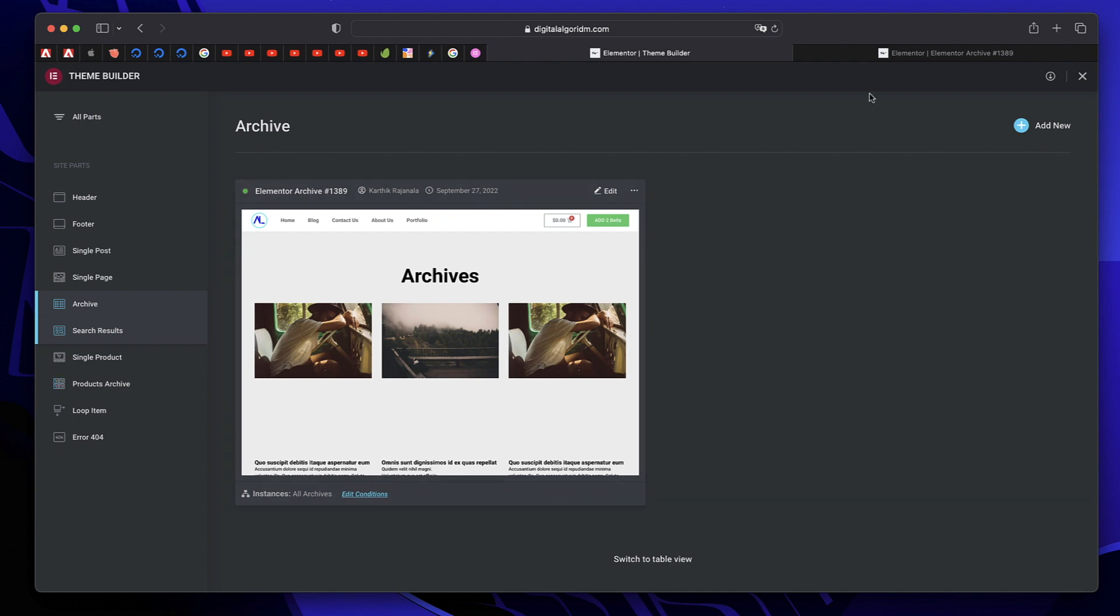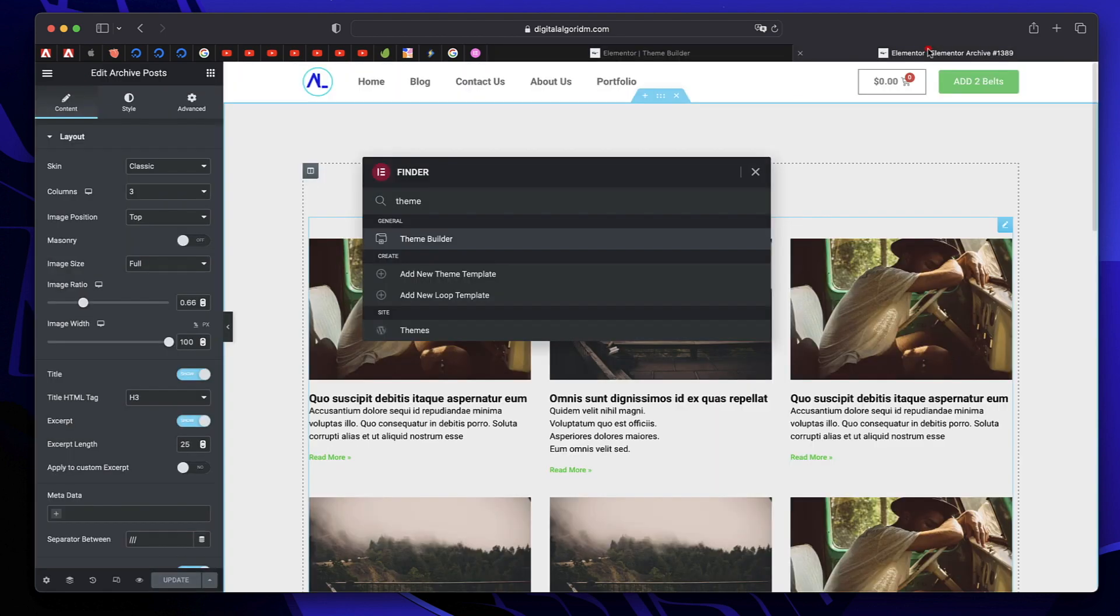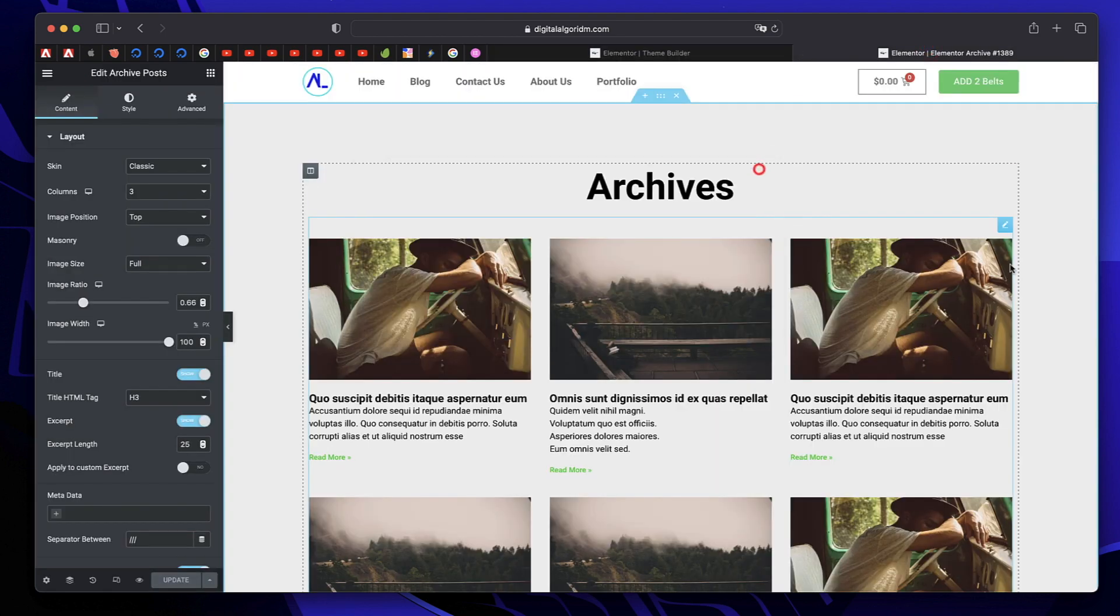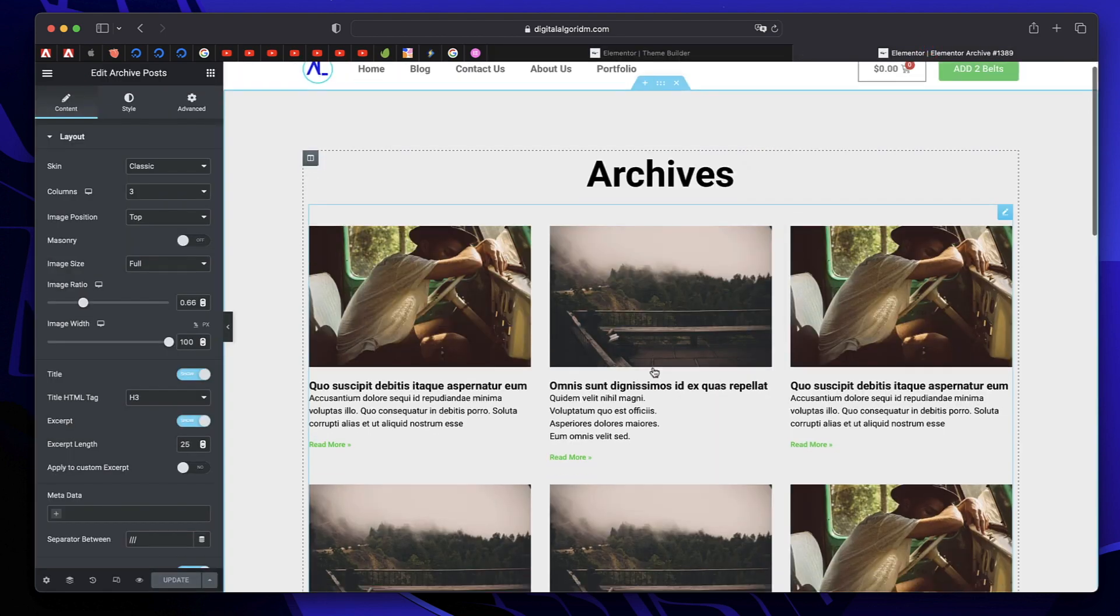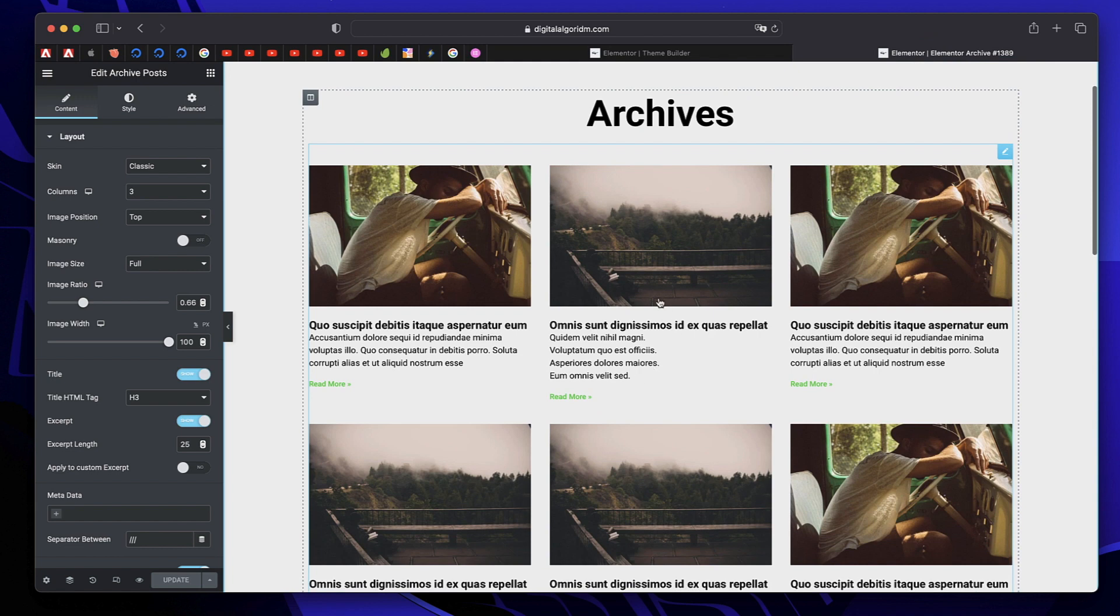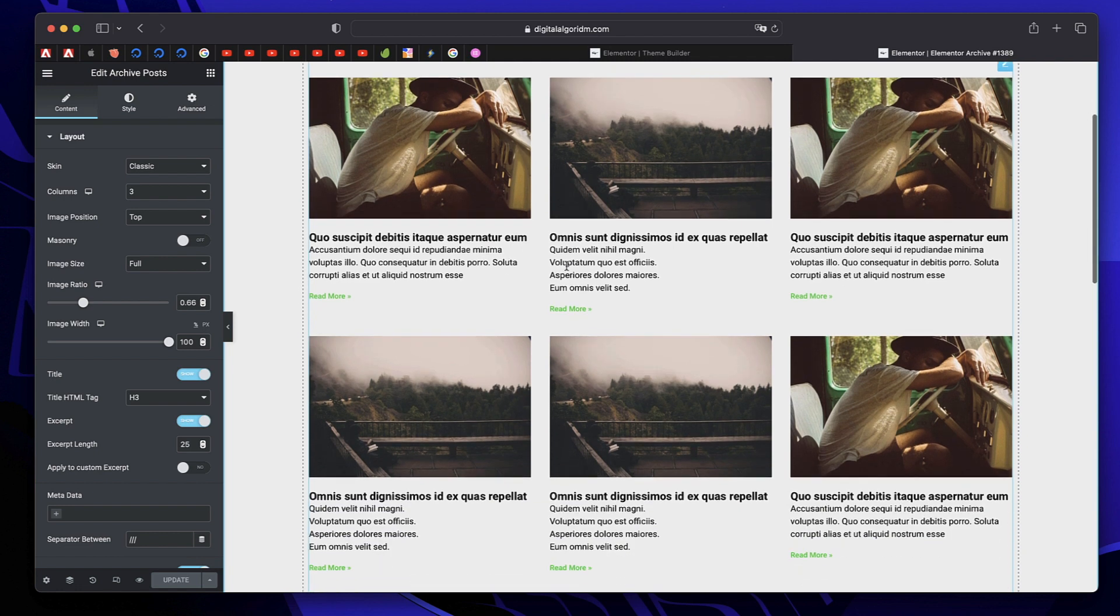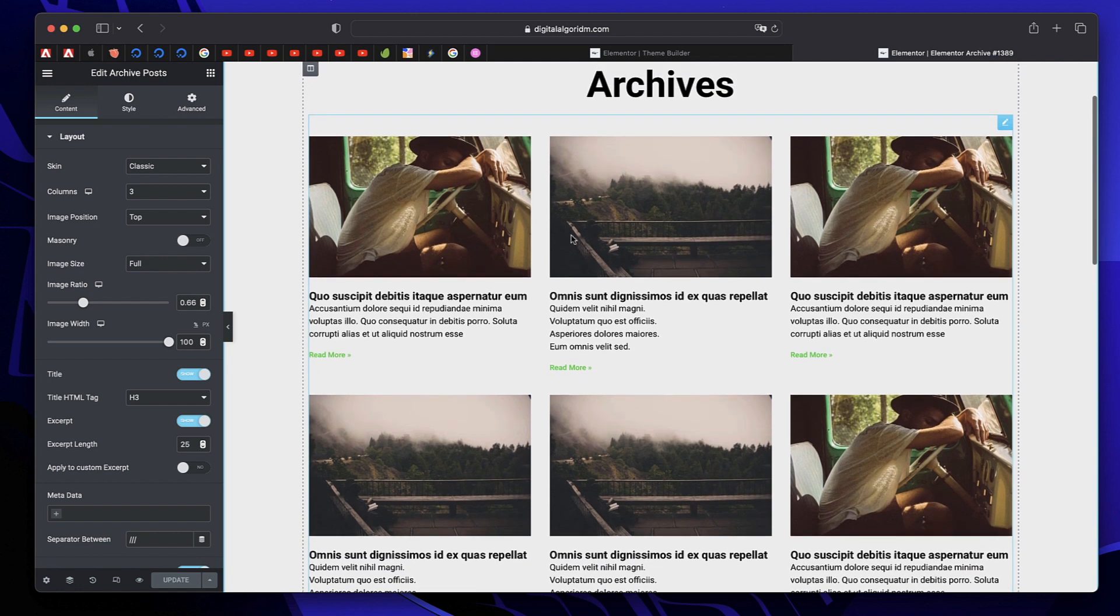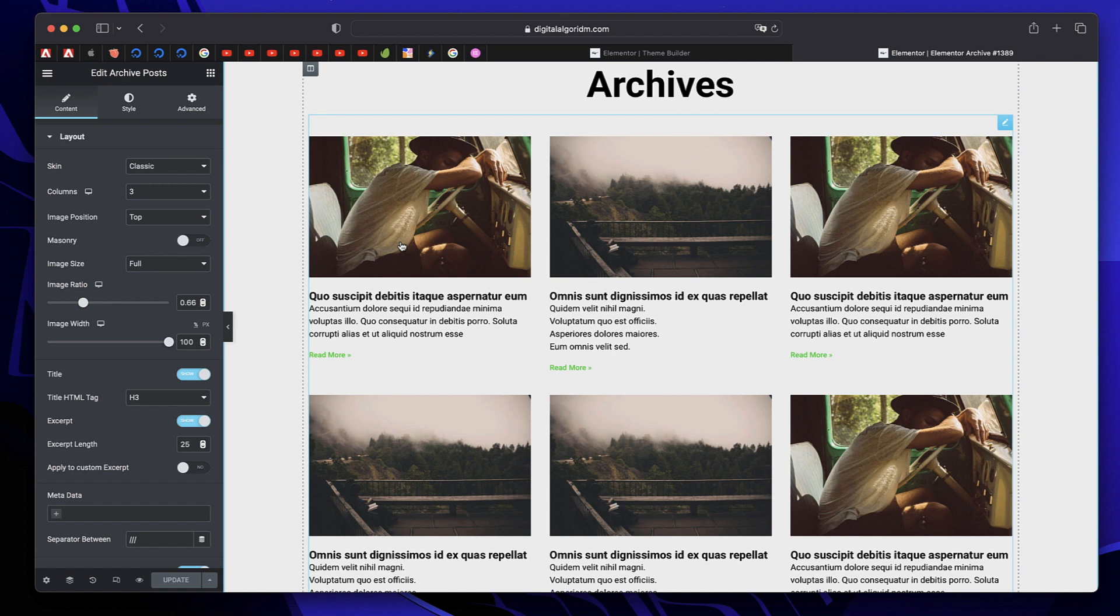In the archive page, you're using a widget called Archive Post Widget. Essentially, what it does is that it loops in all the post elements. So it shows all the elements in a loop. Every individual item in this loop is called a loop item. But with Elementor Pro, you could only customize few things in the loop.